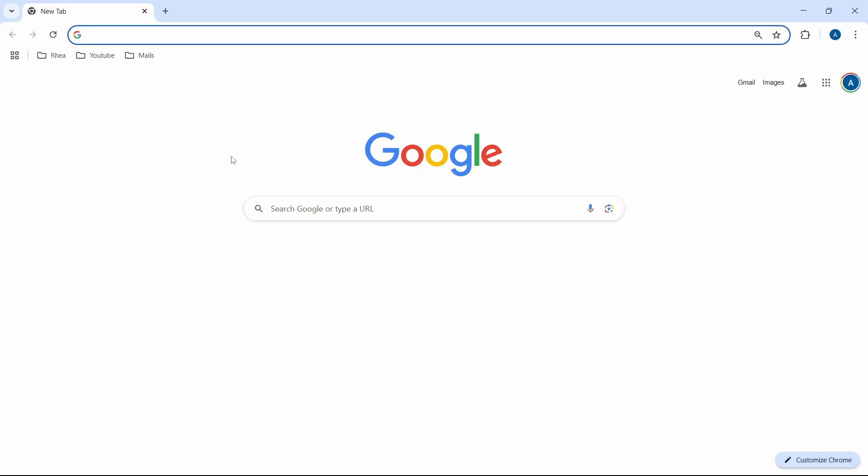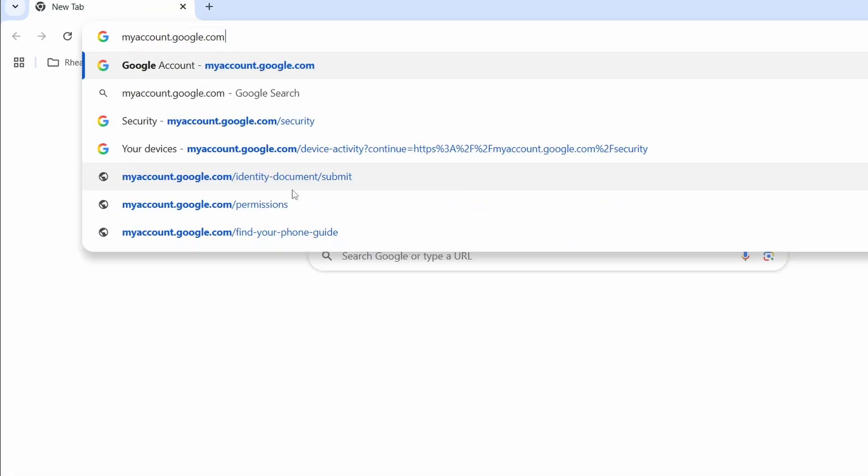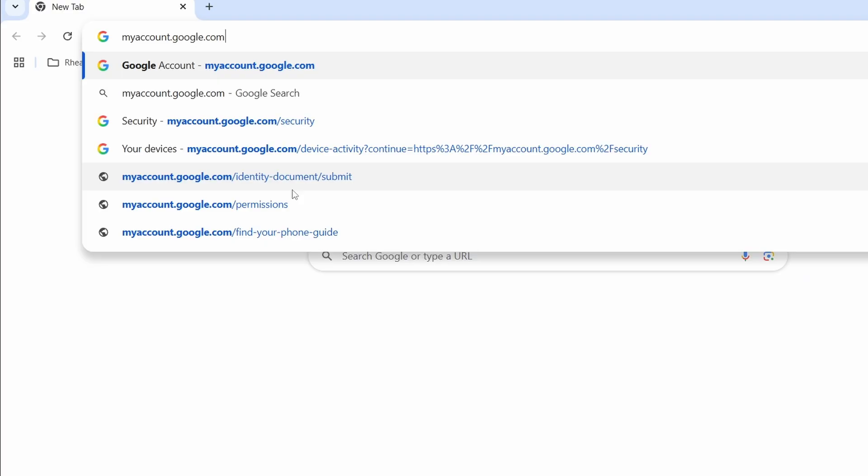First, open your browser, and then search for myaccount.google.com.